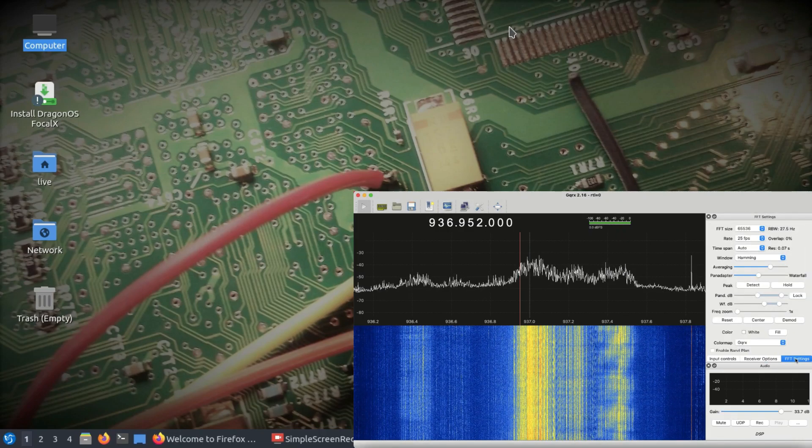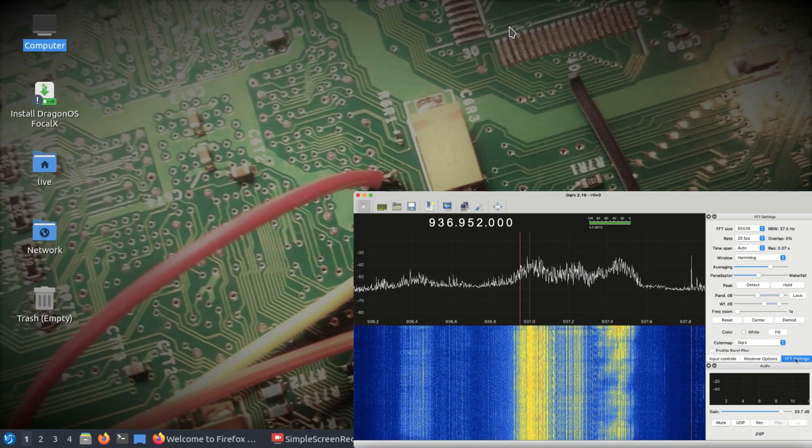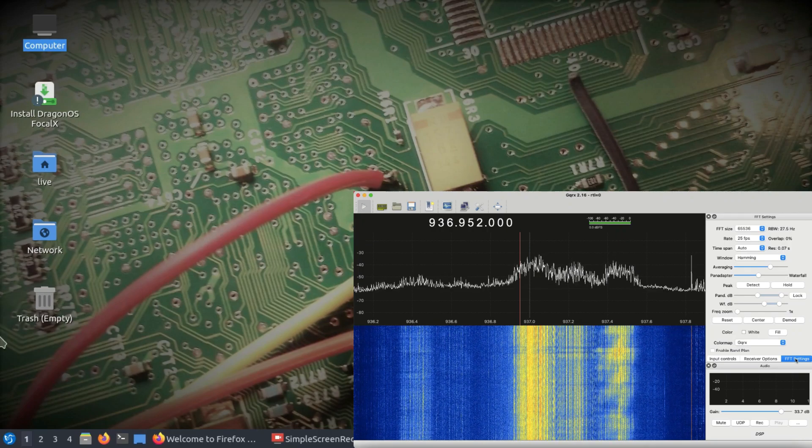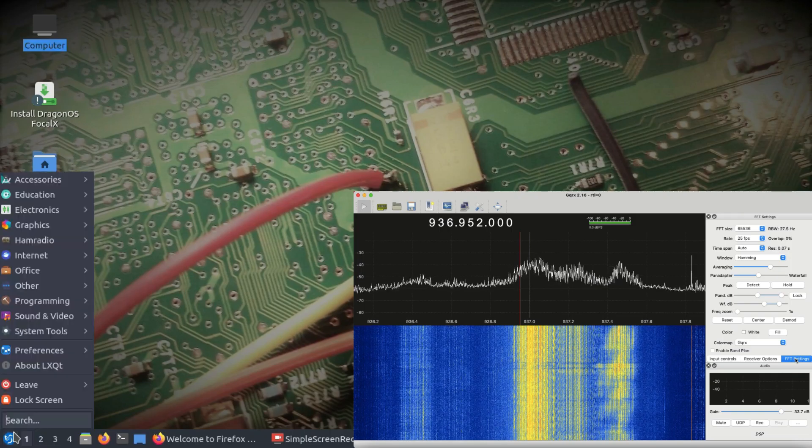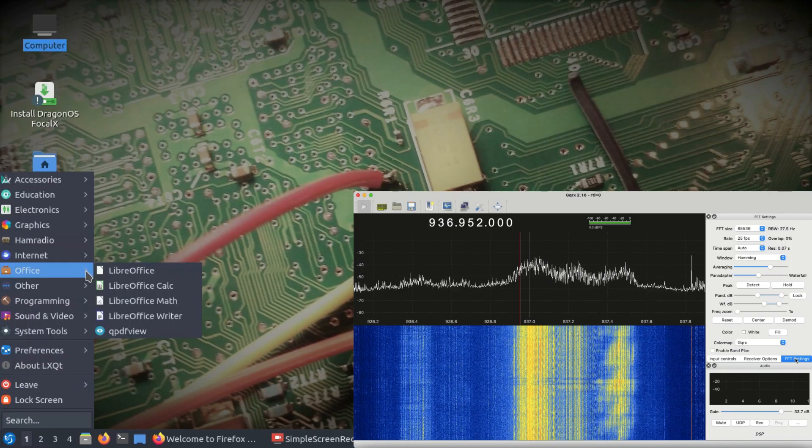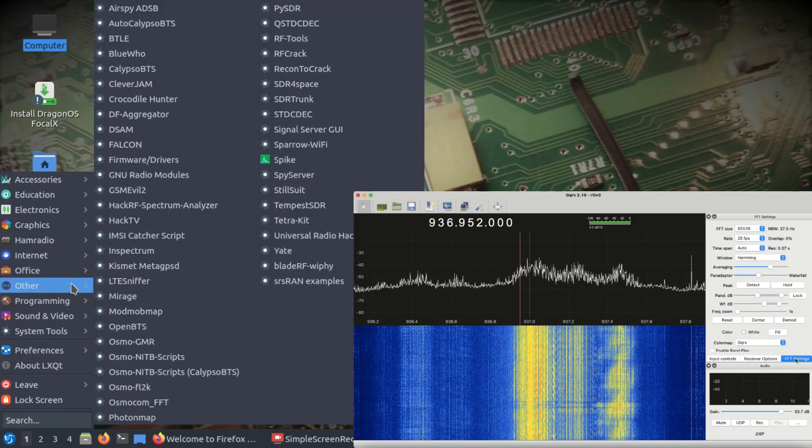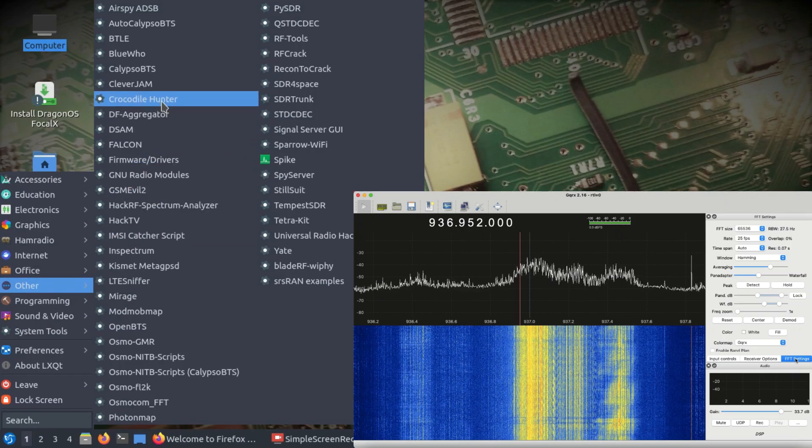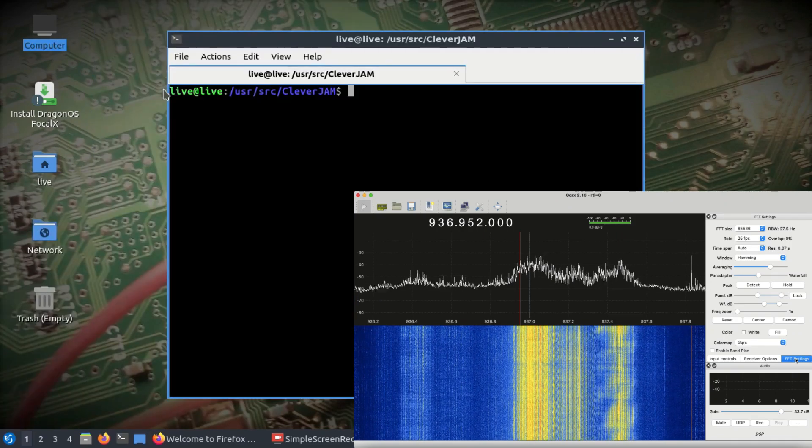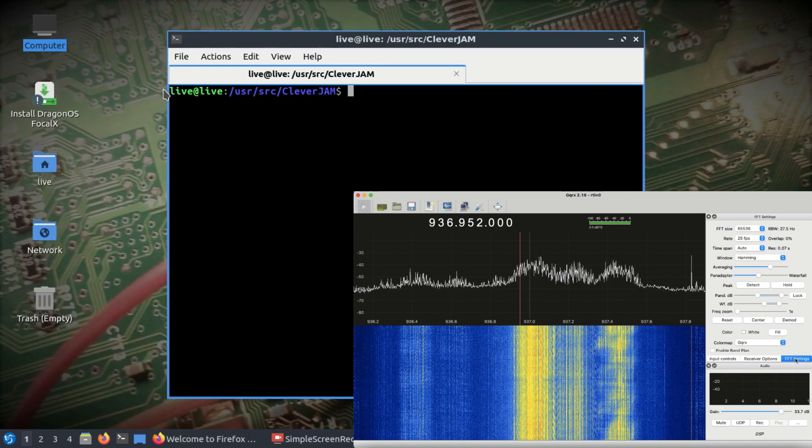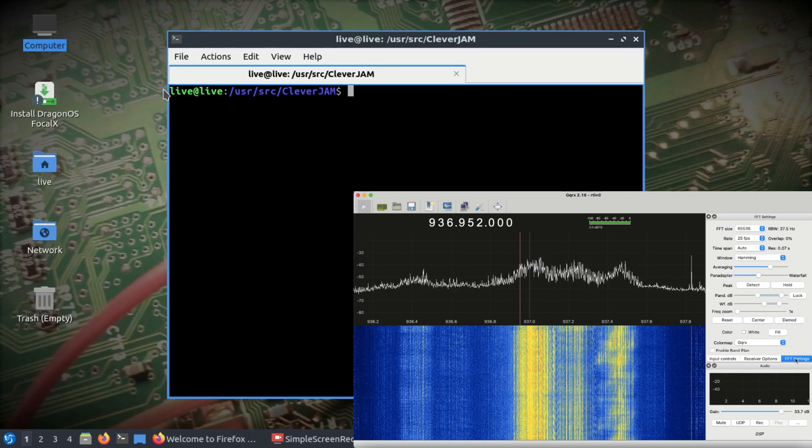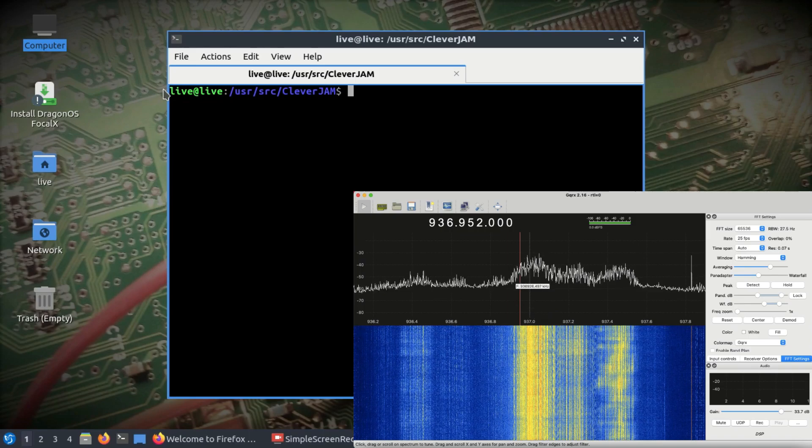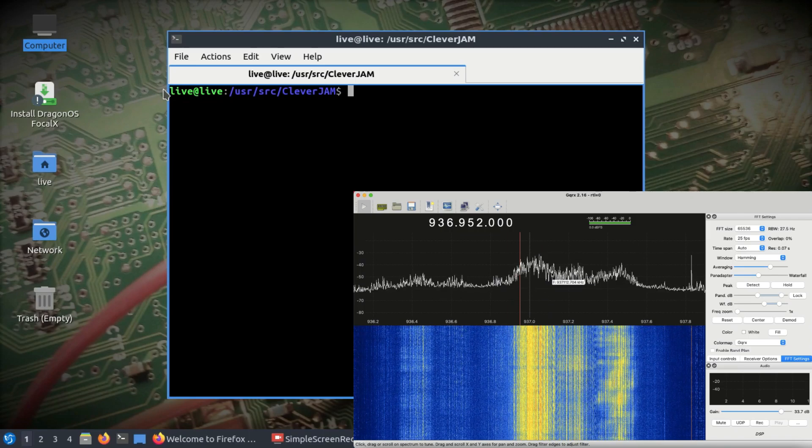I have Dragon OS Focal on the other laptop. I'm going to open an app called Clever Jam, which comes pre-compiled in Dragon OS Focal. We're going to use this app to jam the signal. This is what you're seeing right now on the screen - all the GSM signals at GSM 900.